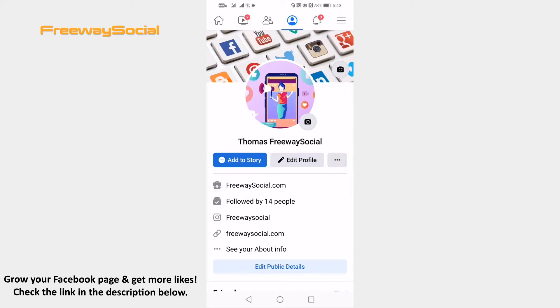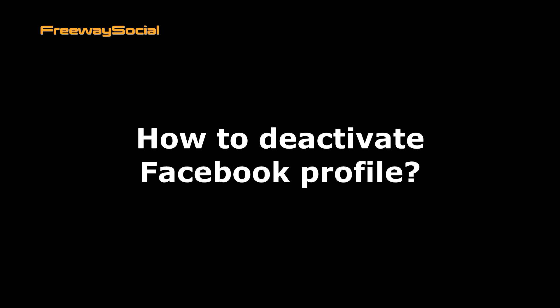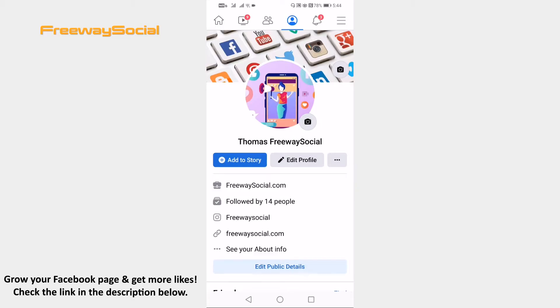Hey guys! This is Thomas from FreewaySocial.com and in this video I will show you how to deactivate Facebook profile. Follow these steps and you will learn how to do it.